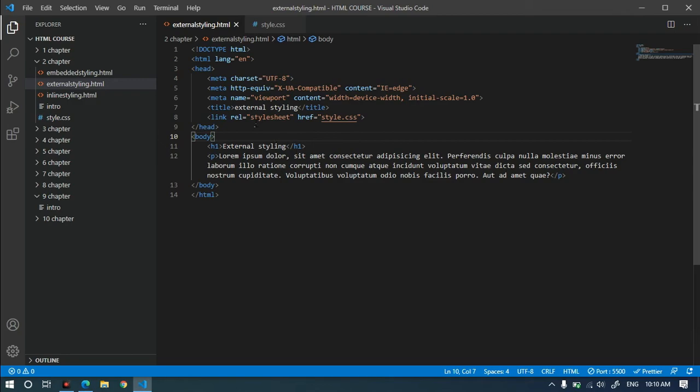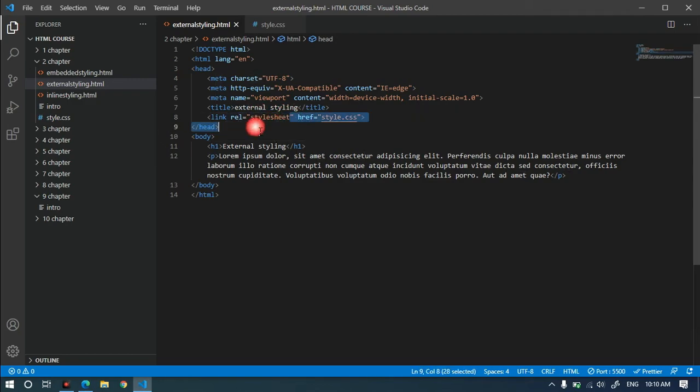You look at the relational style so we can use external styling. This is external styling.